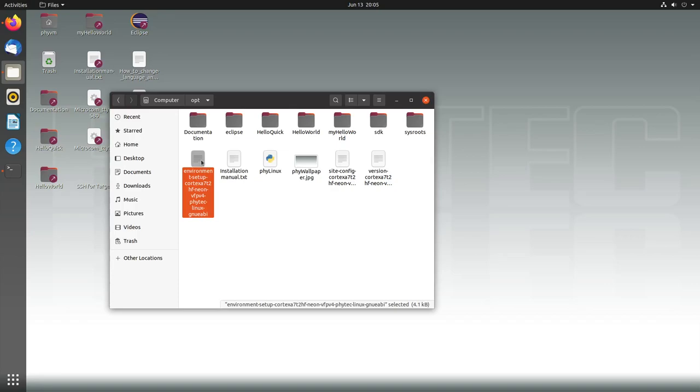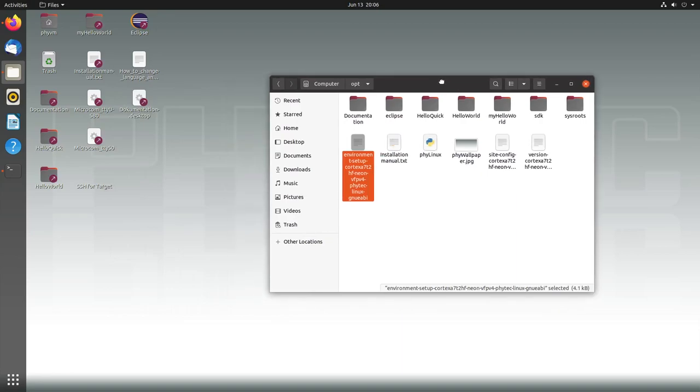This script will be important later too. This is the environment setup Cortex-A7 because this script will prepare our development area. If we source the script, it will set up the compiler and all the flags which are needed to compile software for this board. This will make it quite convenient to use.